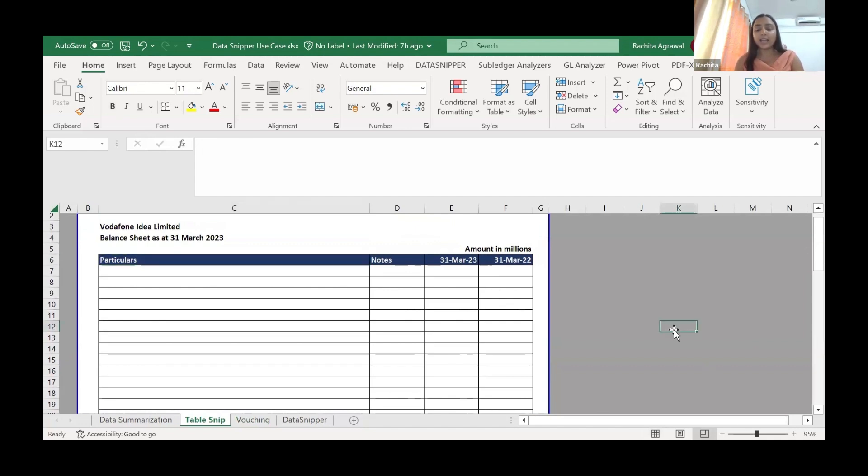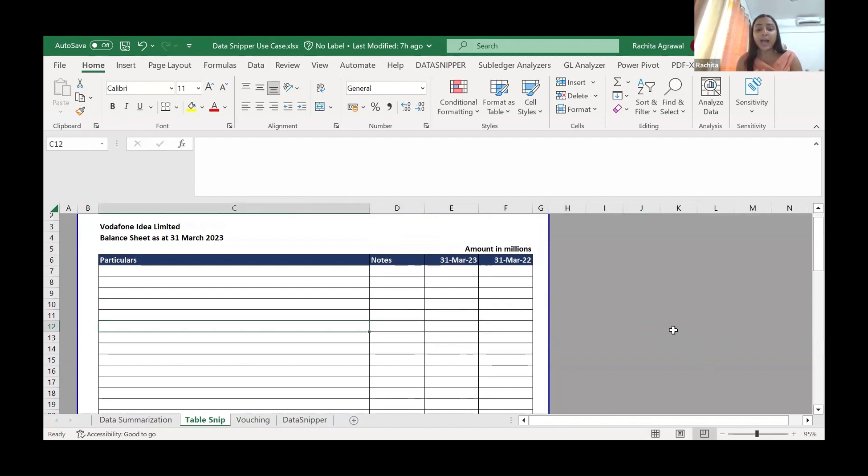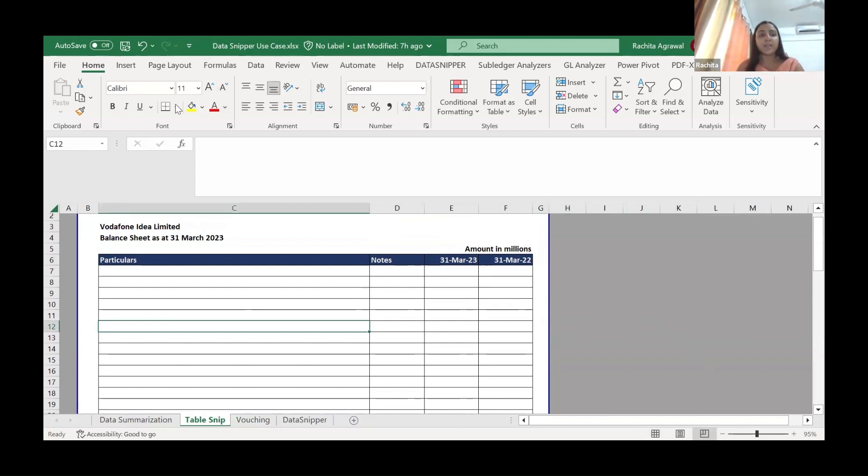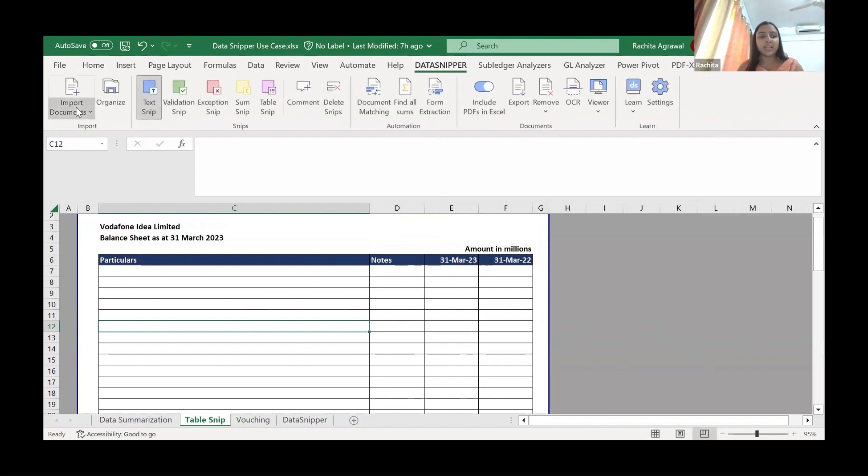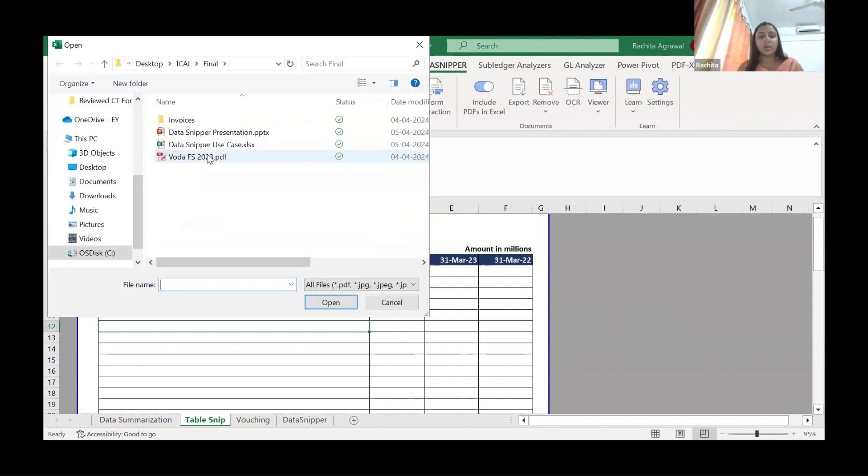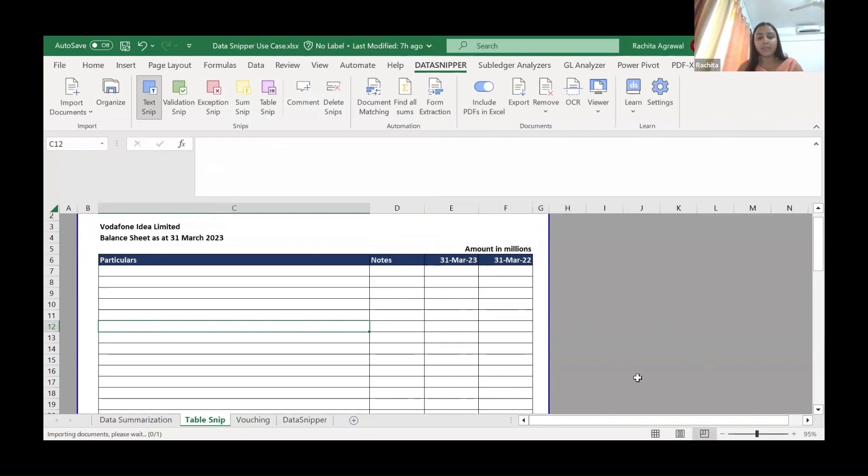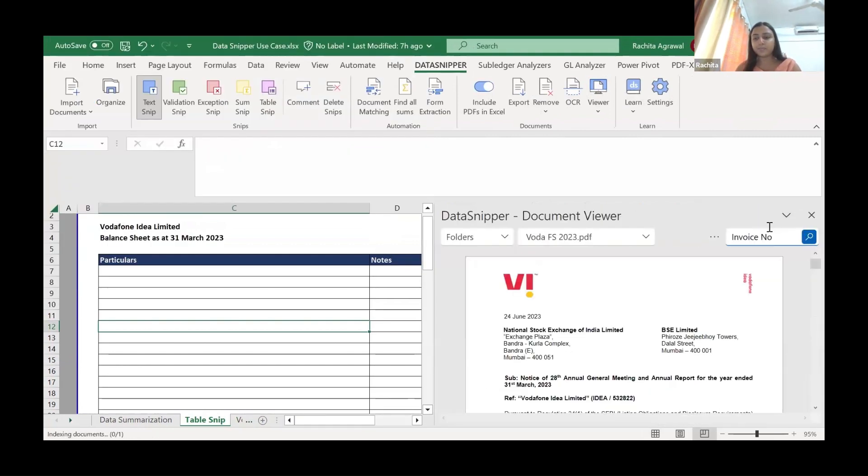For example, you want to analyze a balance sheet for investing purposes. You just have the PDF format. Now what if you had it in Excel? You may have been able to calculate the ratios and the financial parameters faster. So what we'll do here? I have taken the Vodafone financial statements as a sample. We'll just import the document.